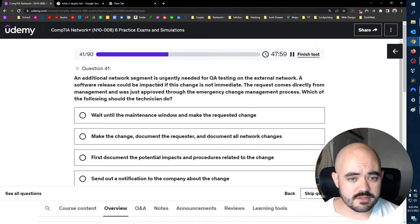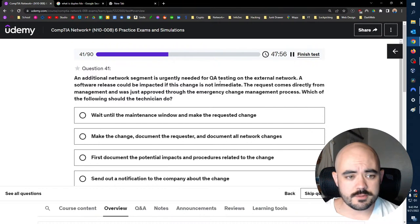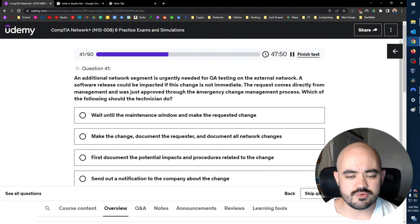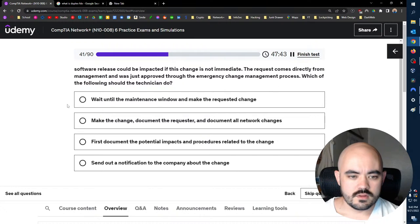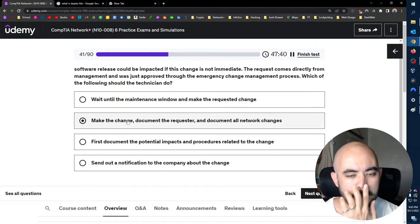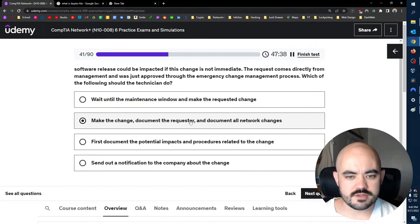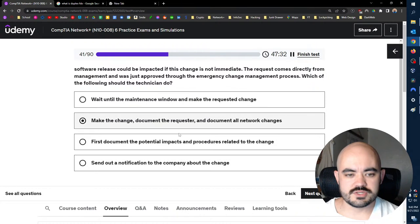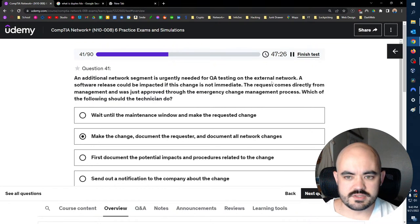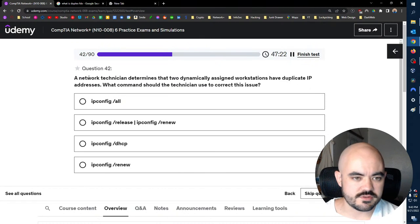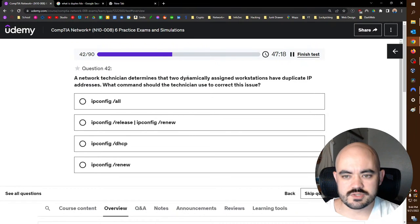An additional network segment is urgently needed for QA testing on the external network. A software release could be impacted if this change is not immediate. The request comes directly from management and was just approved through the emergency change management process. Which of the following should the technician do? Make the change, document the requester, document all network changes. Yeah, just do it. Like if it's approved, then it came from management, and it's gonna break things, then just do it. Document it, but just do it.